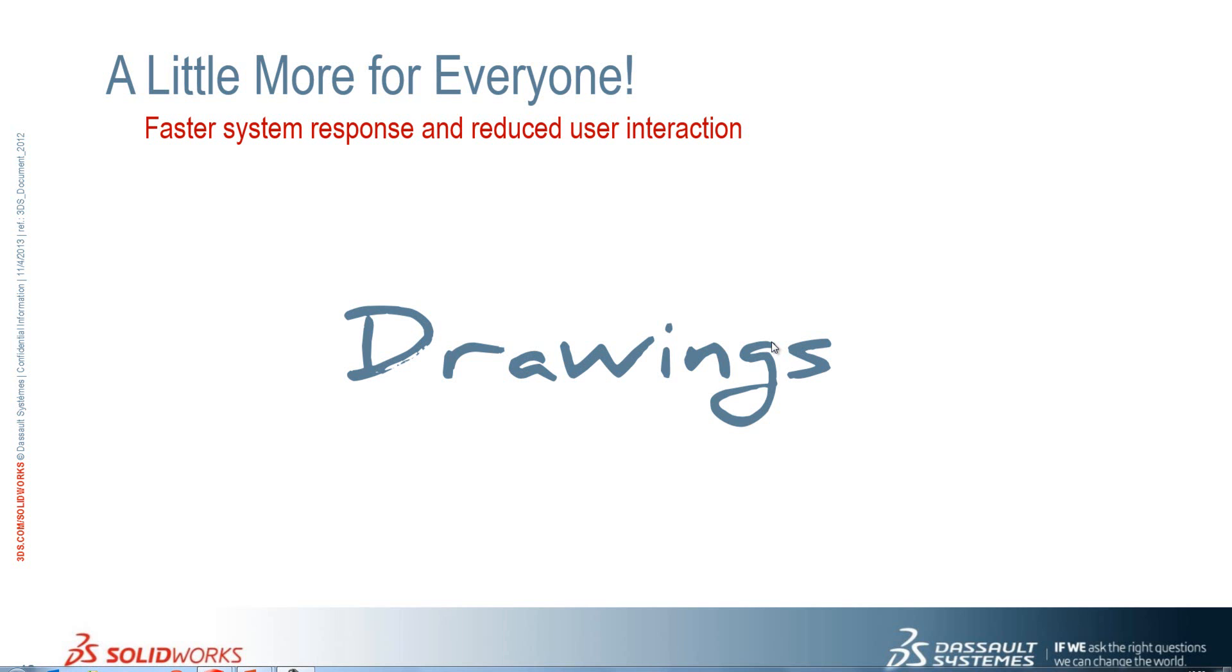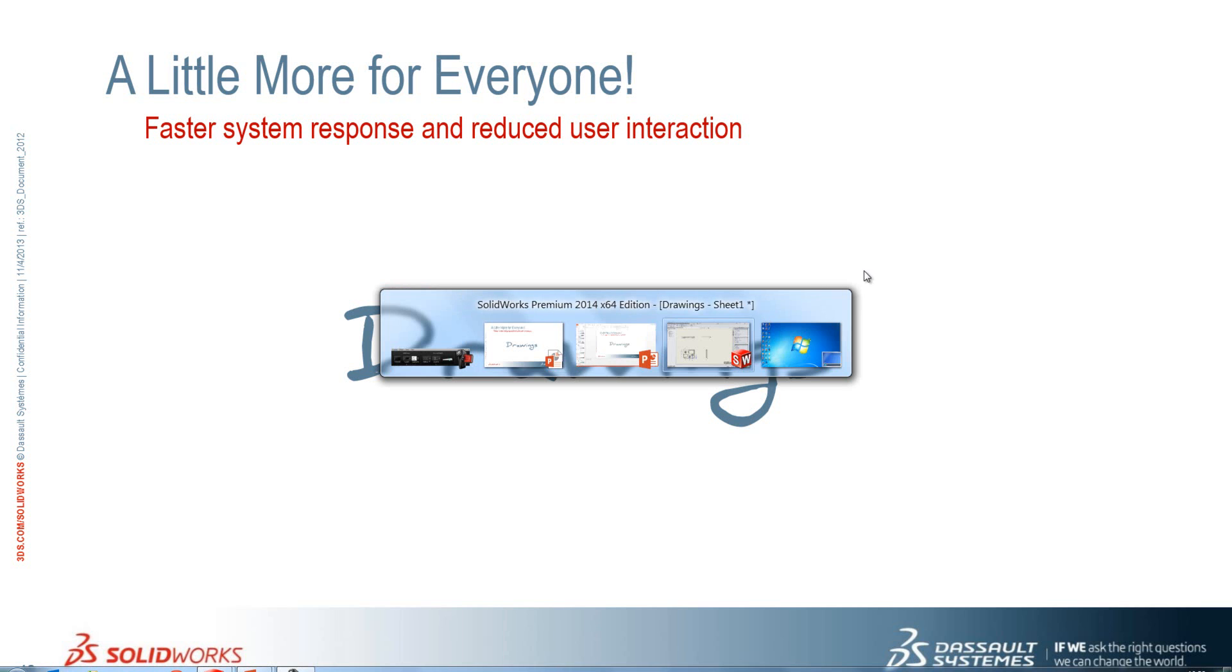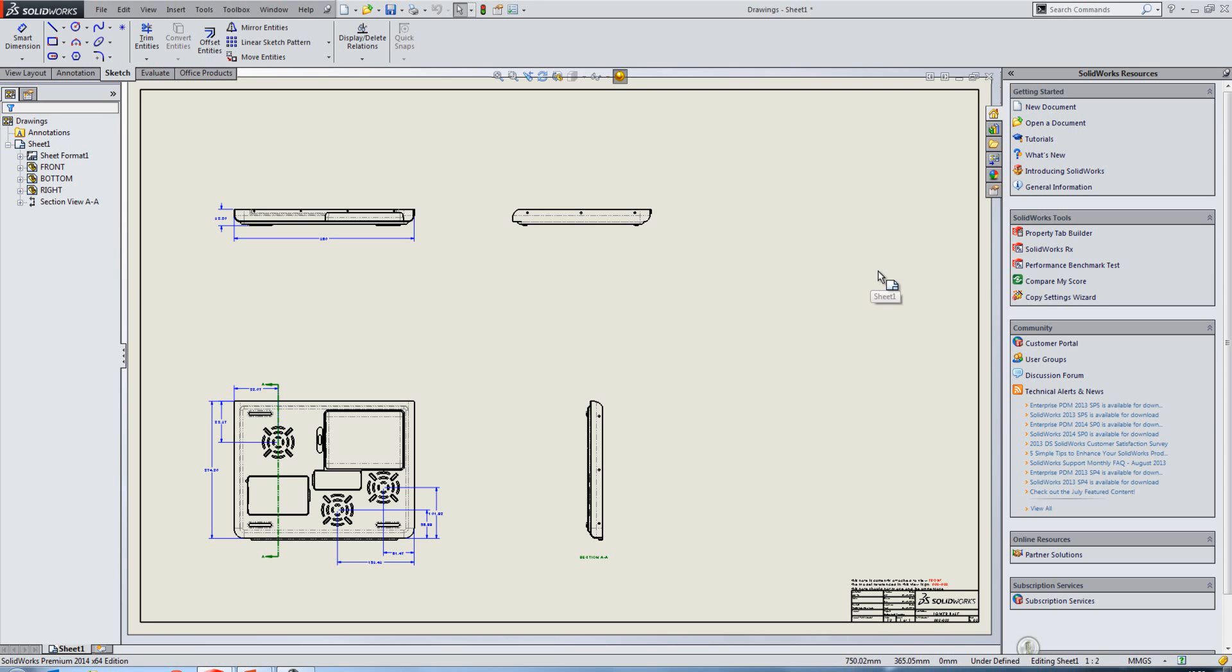Let's take a look at some of the improvements to drawings in SOLIDWORKS 2014. So we'll switch over to SOLIDWORKS and we have a drawing open.